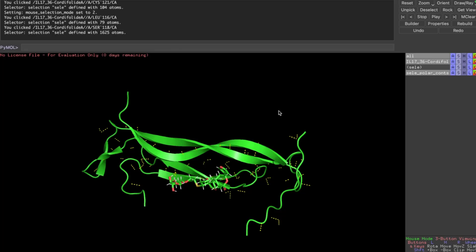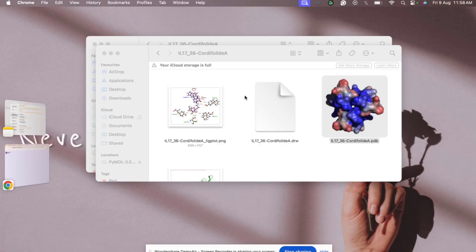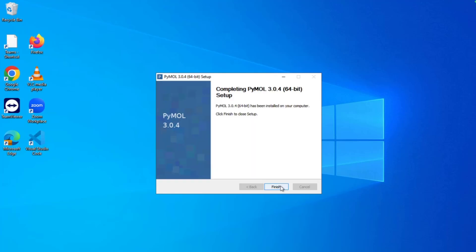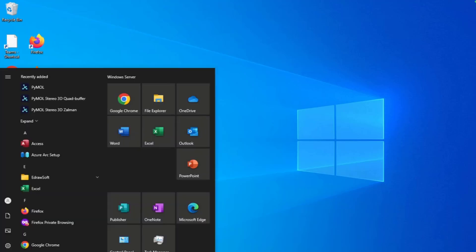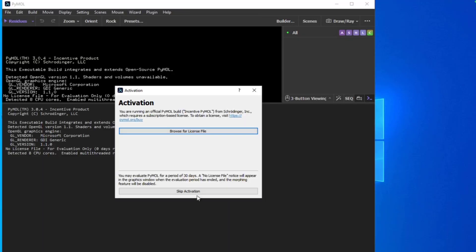You can go to Select > Find > Polar Contacts within selection to analyze interactions. Today's demonstration focuses on installation and the UI, not detailed analysis. Now, back to Windows — the installation is finished. Click Next, then Finish. A desktop icon is created, and typing 'pymol' in the search shows the newly installed version.